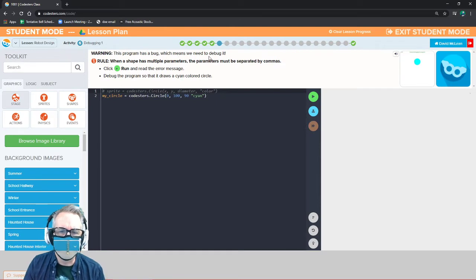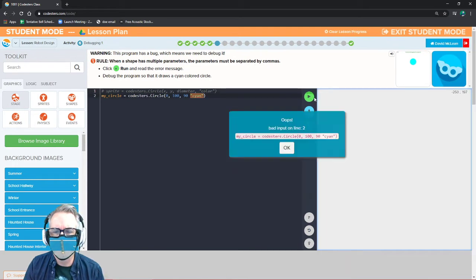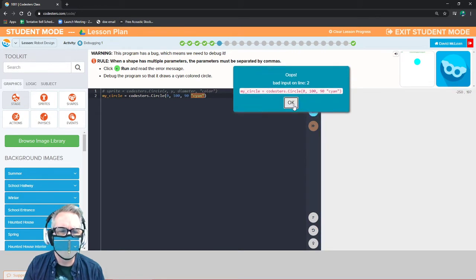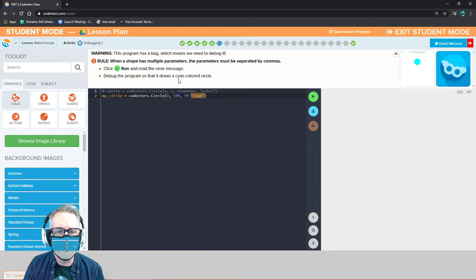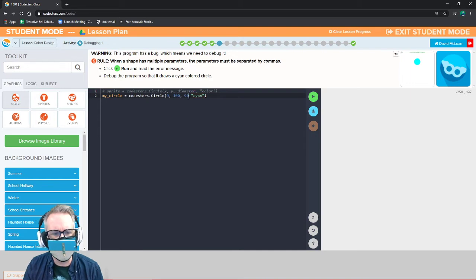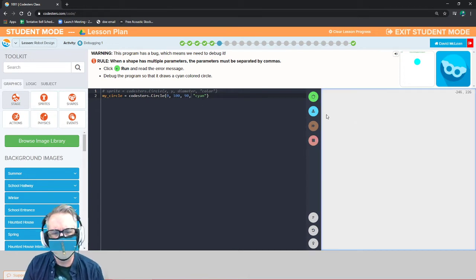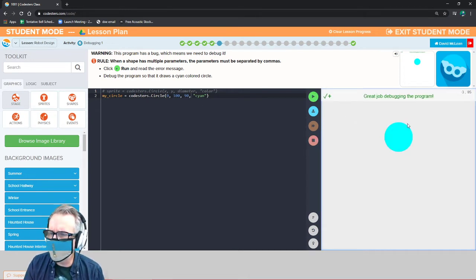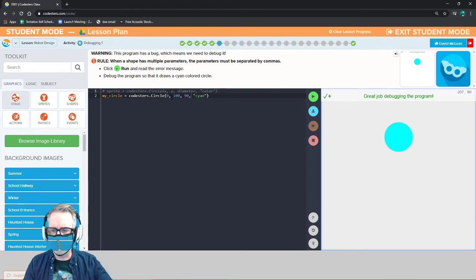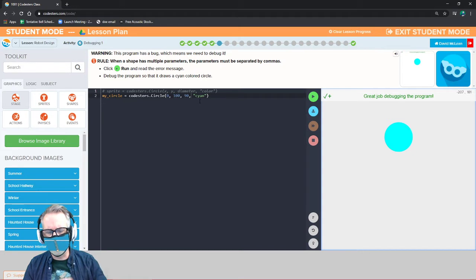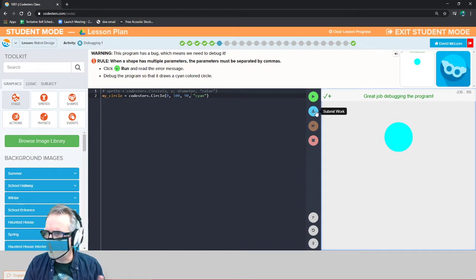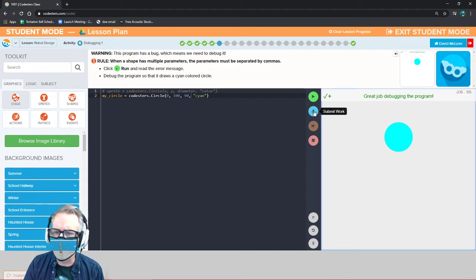This program has a bug, which means we need to debug it. When a shape has multiple parameters, the parameters must be separated by commas. Click run and read the error message — bad input on line two. Debug the program so that it draws a cyan colored circle. Right now we have 0, 100, 90, but after 90 we don't have a comma, so it thinks 90 and cyan are one parameter. Add a comma after that one and run it. Now our circle shows up: starts at 0, moves up 100 pixels, has a diameter of 90, and is cyan. Each parameter needs commas after it, except the last one.